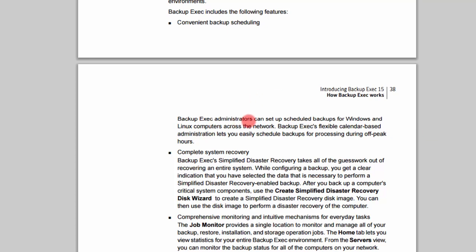If you read here, it says Backup Exec administrators can set up scheduled backups for Windows and Linux computers across the network. Backup Exec's flexible calendar-based administration lets you easily schedule backups for processing during off-peak hours. So the takeaway is it lets you choose what you want to back up and when specifically it will be backed up.